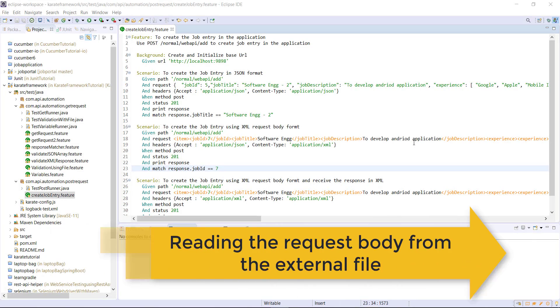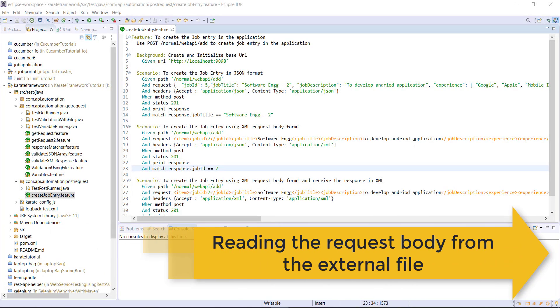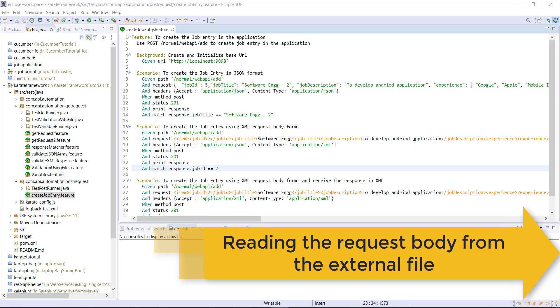Hello everyone. Well, in this video, I'm going to discuss how you can read the request body from a file.